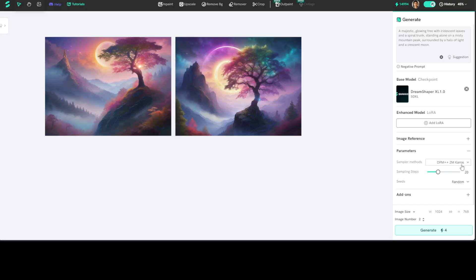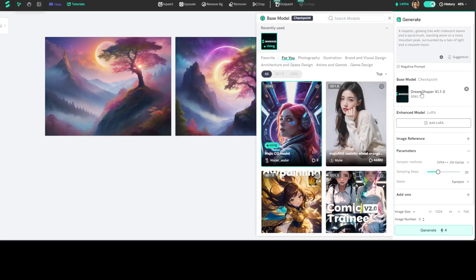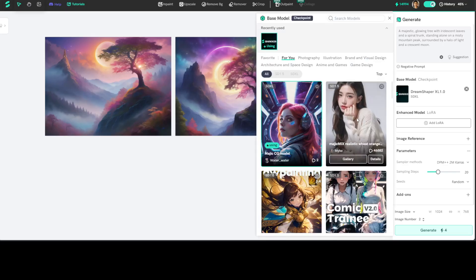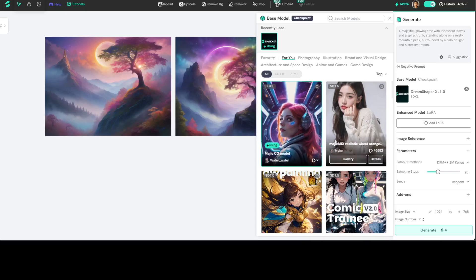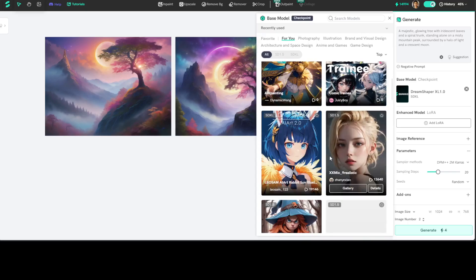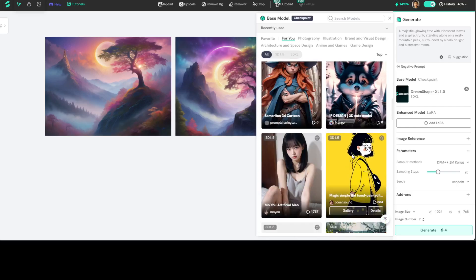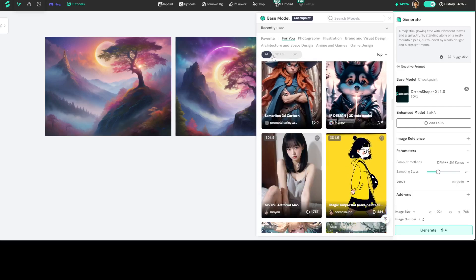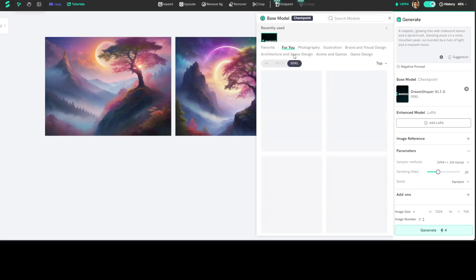Also, in order to select a different model, just click here and then you will see that there are a lot of other models. This is the one we are using. You can scroll down to select any other model of your choice. Also, you see there is you can also filter it down with SD 1.5, SD XL.